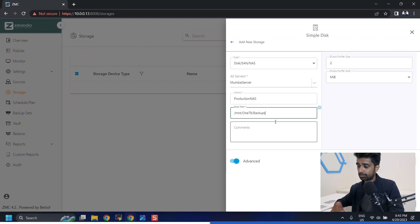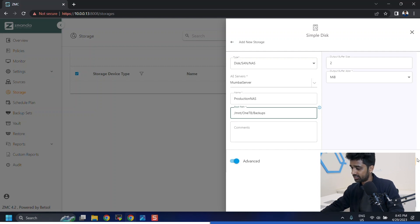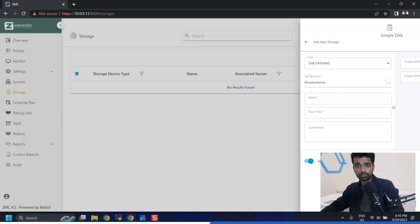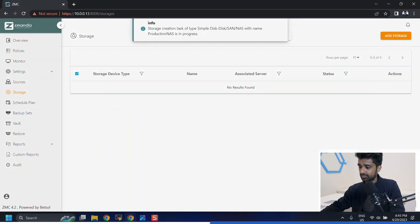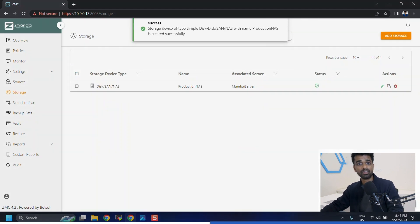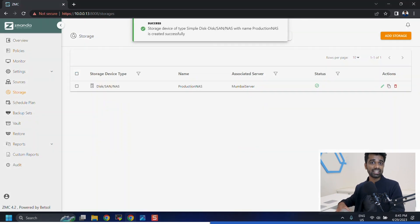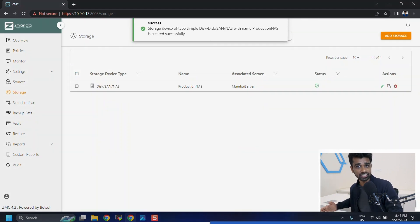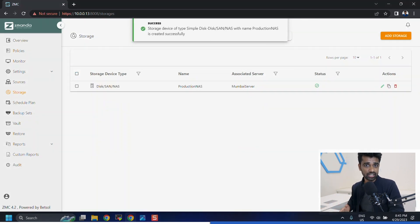I'll keep all the other details as default and click on save. As you can see, NAS is configured as a storage target. In the next video, we'll configure the sources we want to backup. Talk soon.